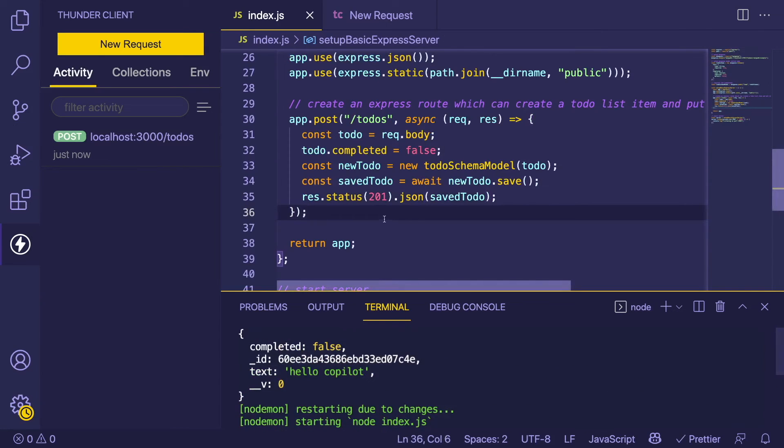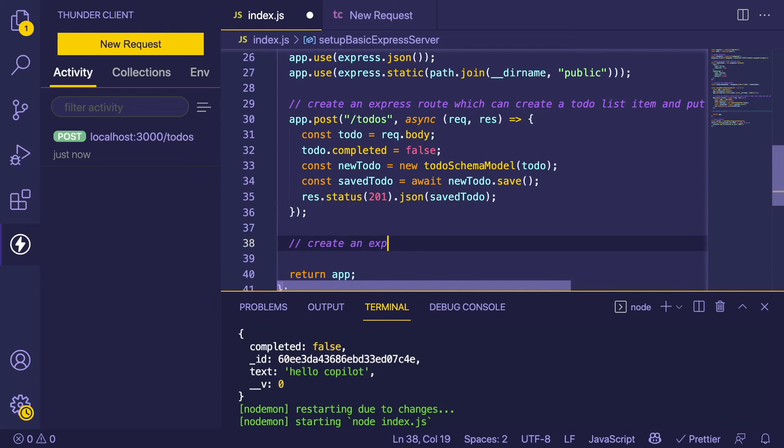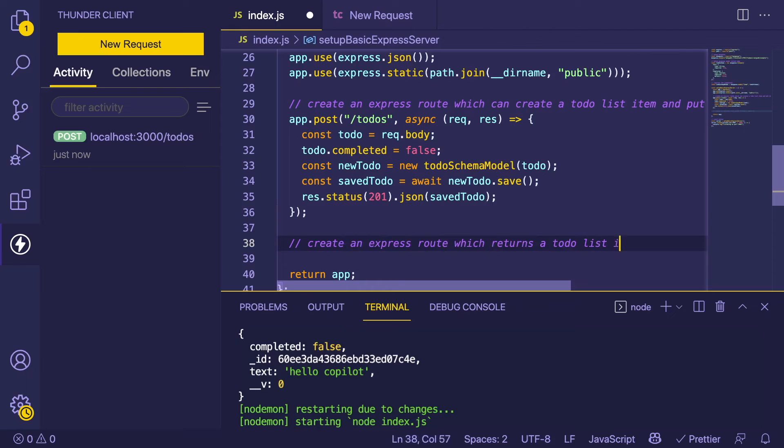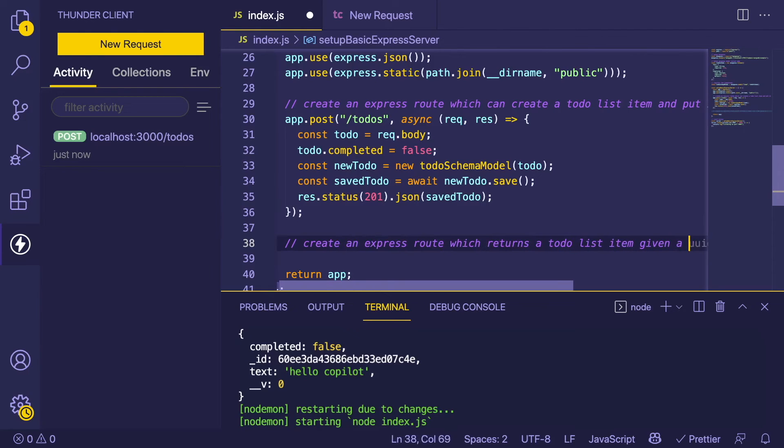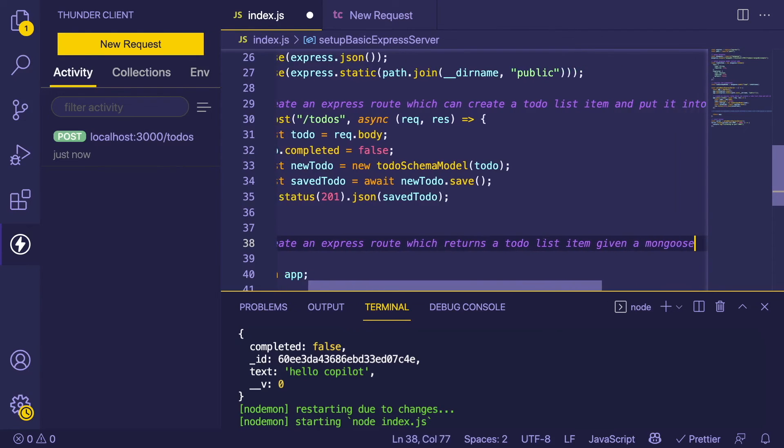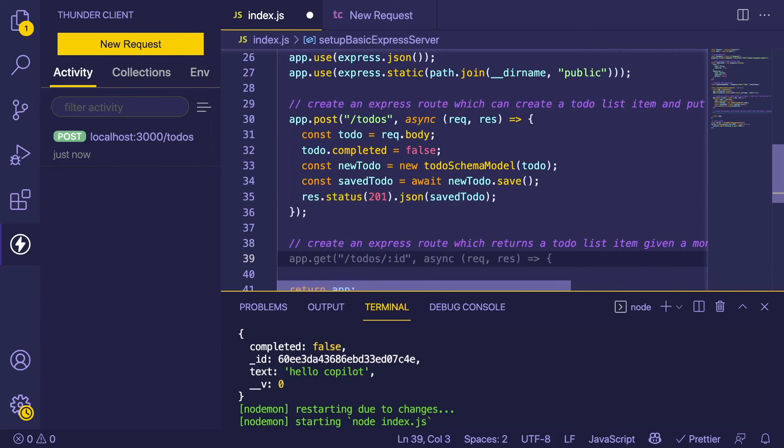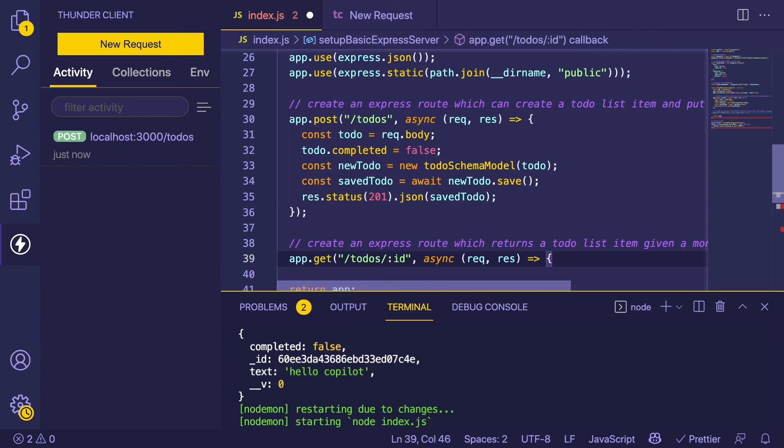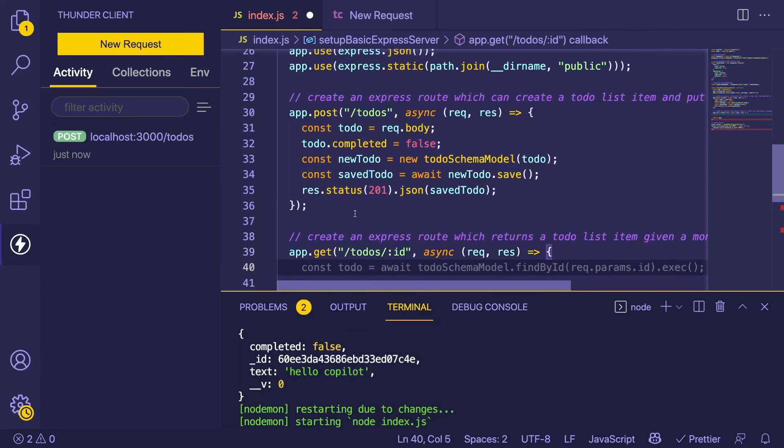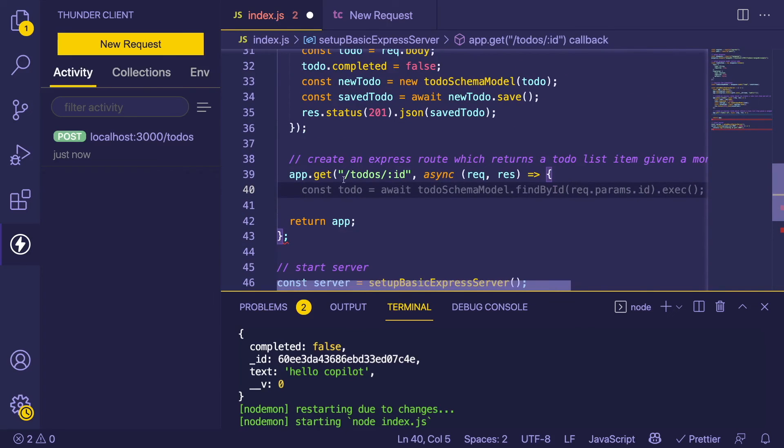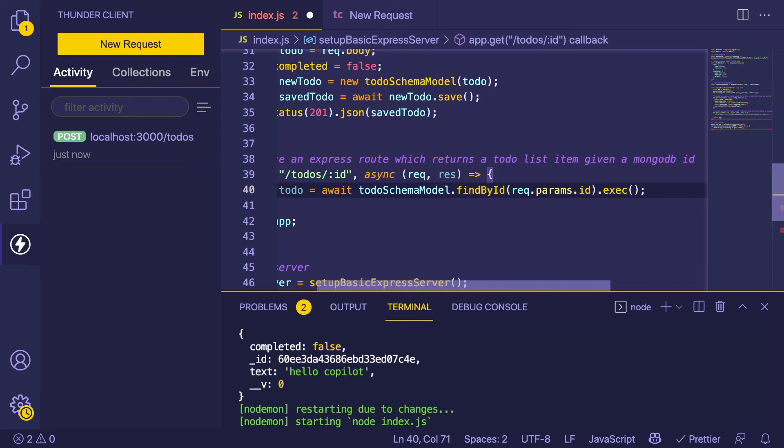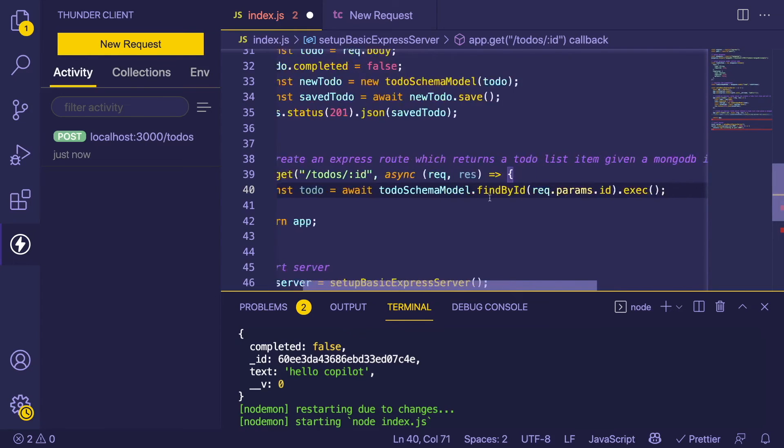Let's make another endpoint where we can get the to-do list item based on this underscore ID. Let's say 'create an express route which returns a to-do list item given a Mongoose or MongoDB ID'. Let's see what this generates. That is an endpoint - you can do a GET request with the ID. That's going to call Mongoose findById.